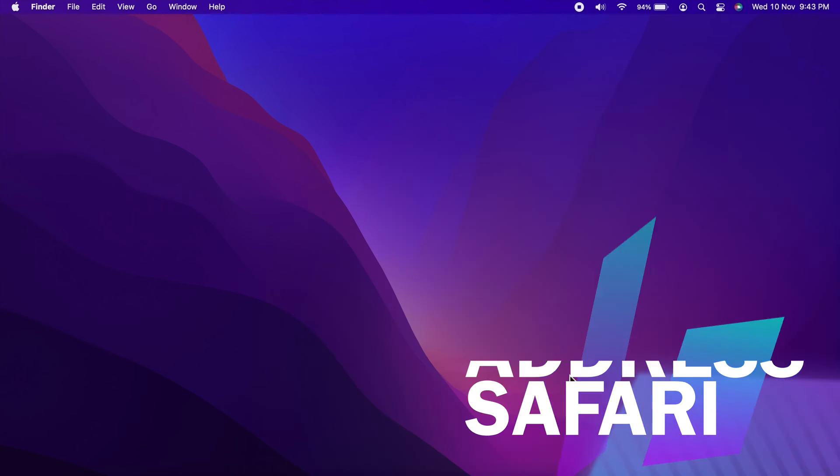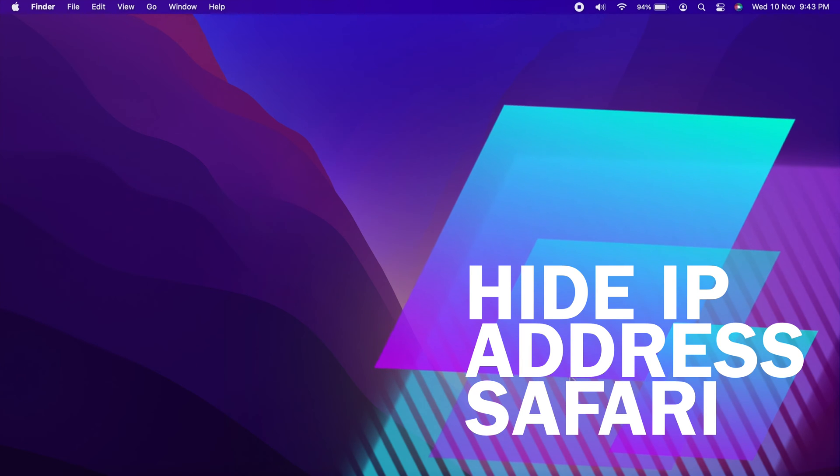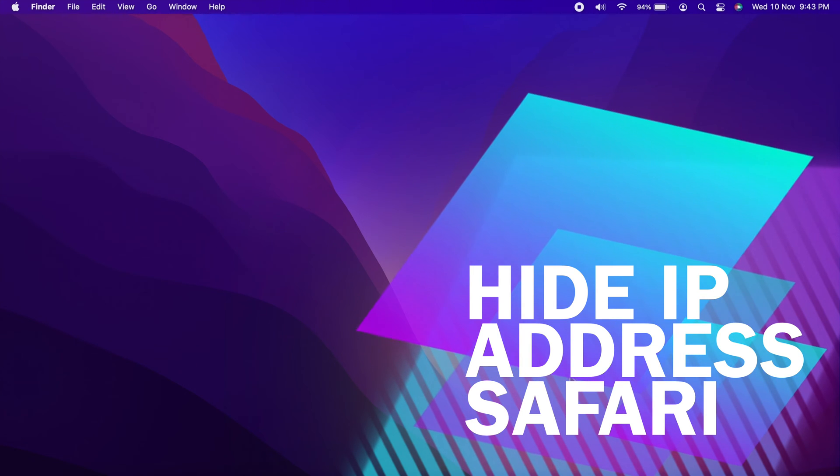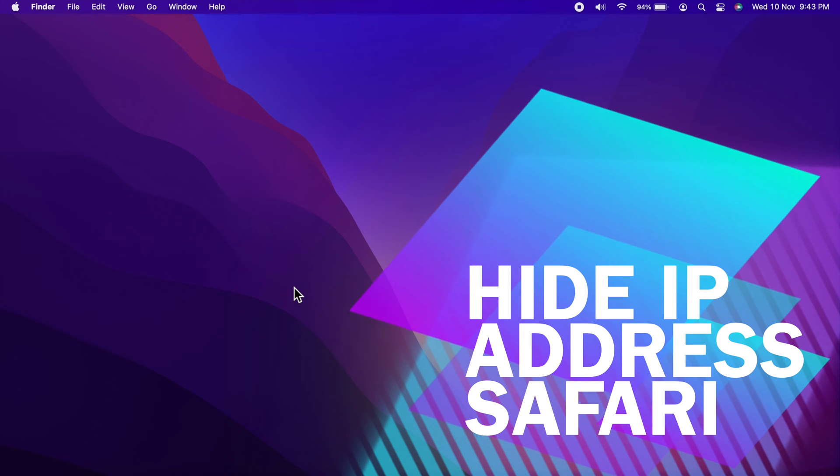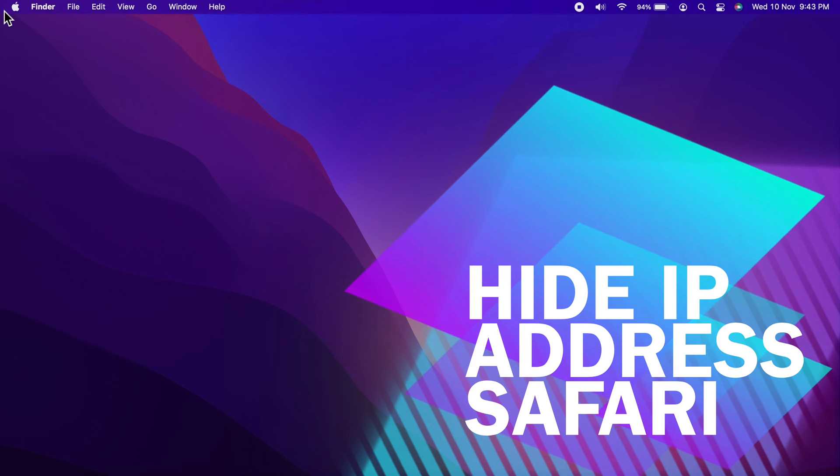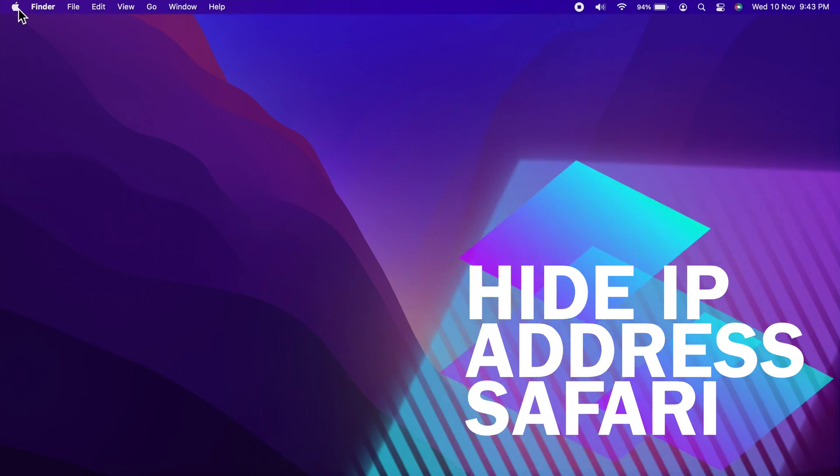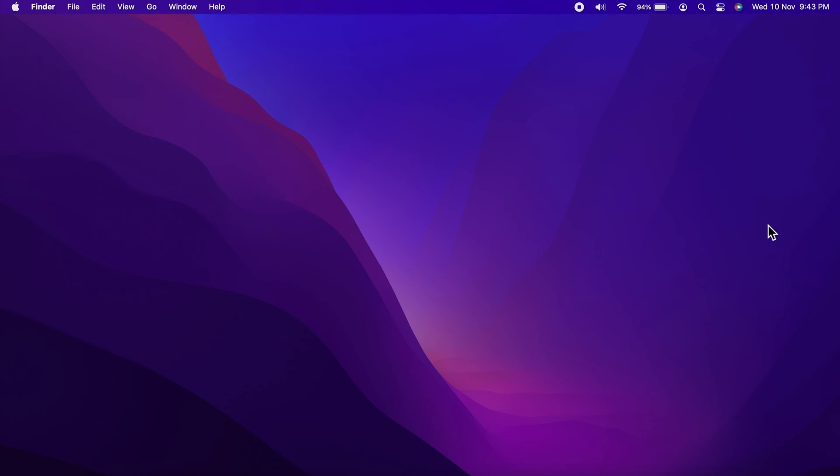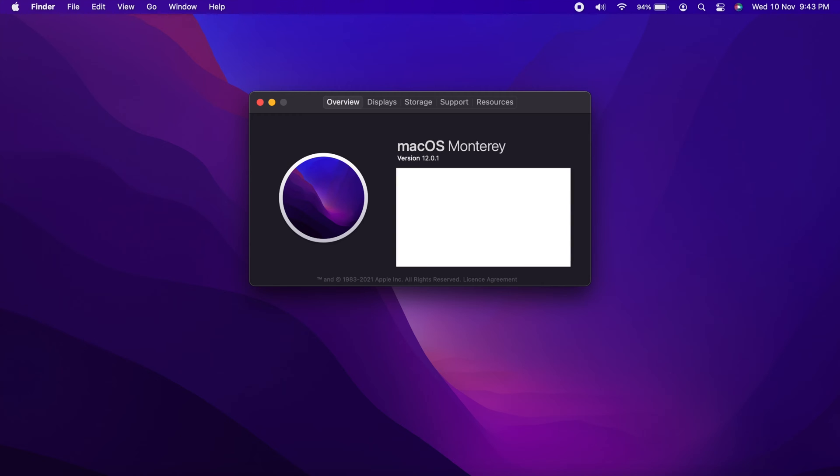Hi Viewers! Today I would like to show you all how to hide IP address on Safari in macOS Monterey. Let's have a look. This is macOS Monterey and version 12.0.1.